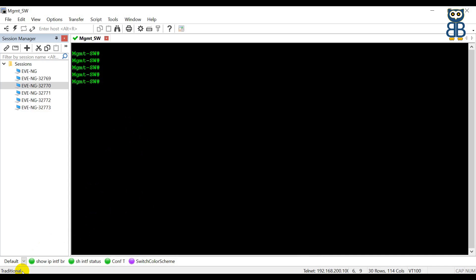We've understood how to change the color theme as well as the color scheme. But I want the text appearance to be more engaging. For example, if something is down or inactive, the text should appear in red. And if something is up or active, the text should appear in green or another color. Also, the device name or prompt should appear in a different color.